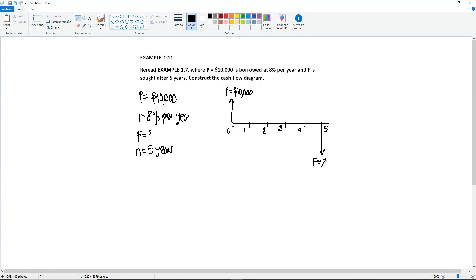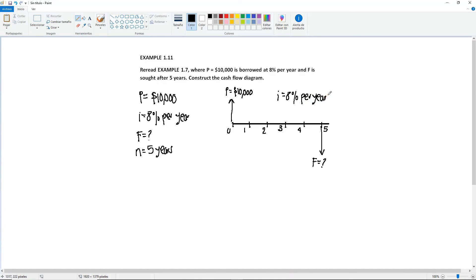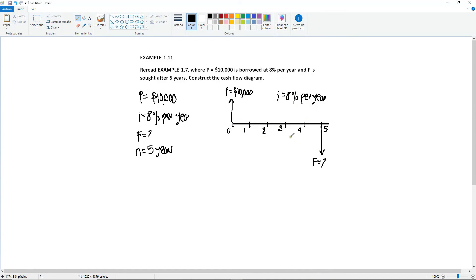Now you cannot leave it like that. Remember, you always, always need to include your interest rate somewhere in the diagram. Because of the equivalence term. Because if we don't have an interest here, then it would be exactly the same amount because you're not accumulating interest. So this I equals to 8% per year just tells you that the F will change, the time value of money will change after 5 years.